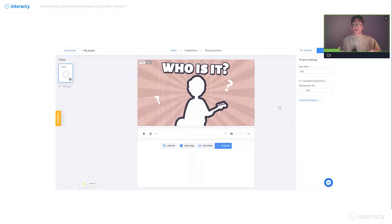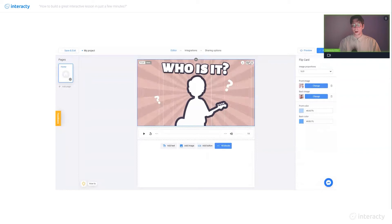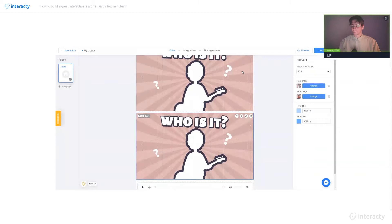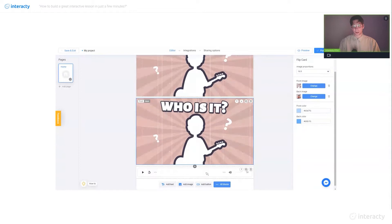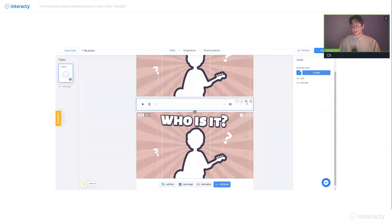Now we don't actually have to create this from scratch because we already have some flip cards. In this case, I will just click the clone button. Now we have the exact same copy of this flip card. The only problem is, as you can see, this flip card is above our audio — which is no problem at all. We just click 'move down' right here, and that's it.